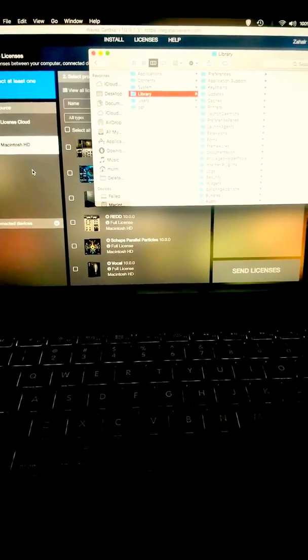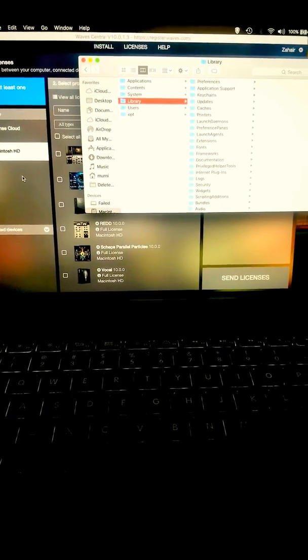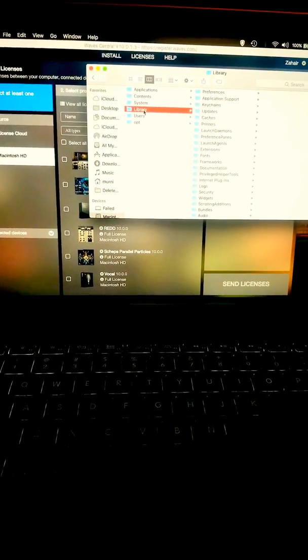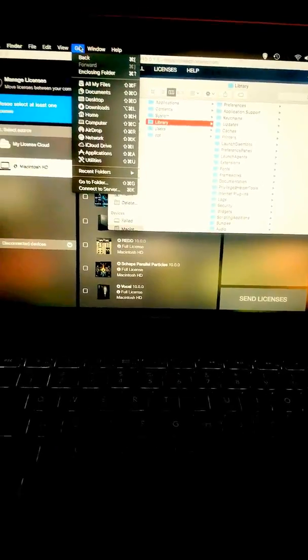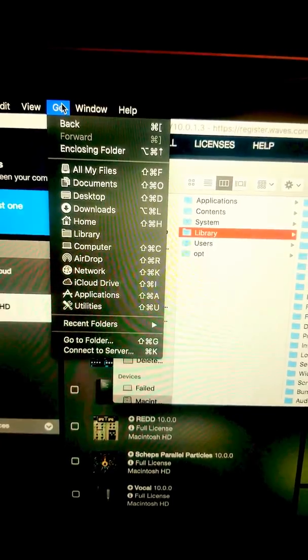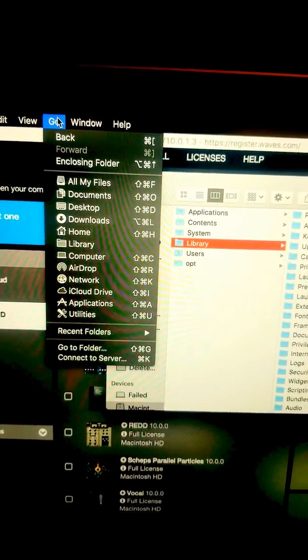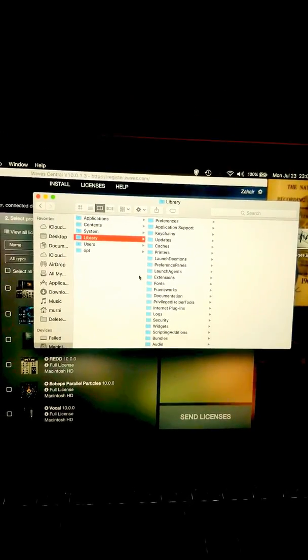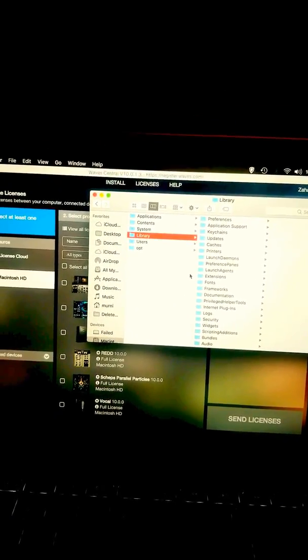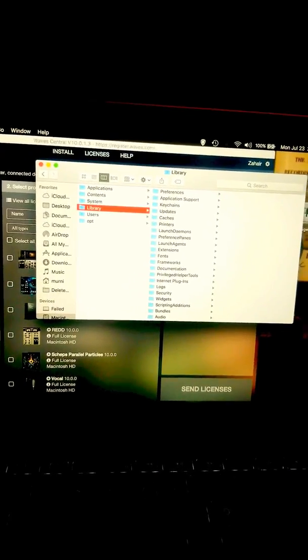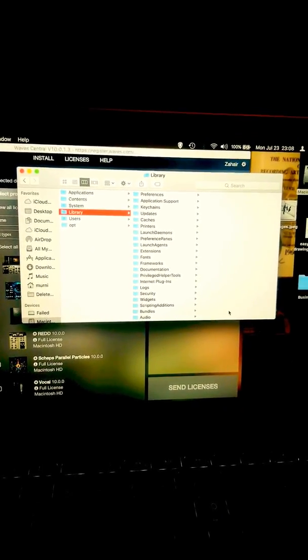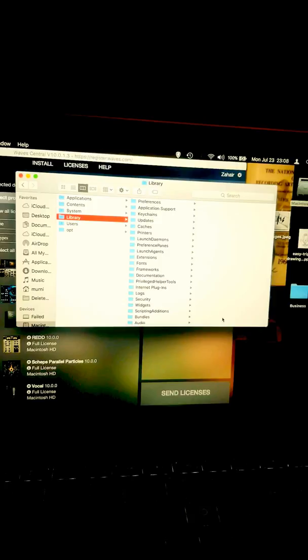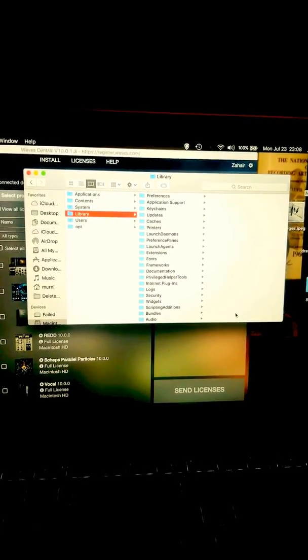If you go on their site or even look at YouTube videos, everybody's gonna say go to your Library. To get there, you're in Finder, right? You hit Go, hold down Option, you see Library pops up right there. So you hit Option, click on Library, you'll get to this screen that I'm at now. Basically everybody says to come here to Preferences, drag the Waves preferences to the desktop, come back to Cache, clear the cache out, all this different stuff like that.